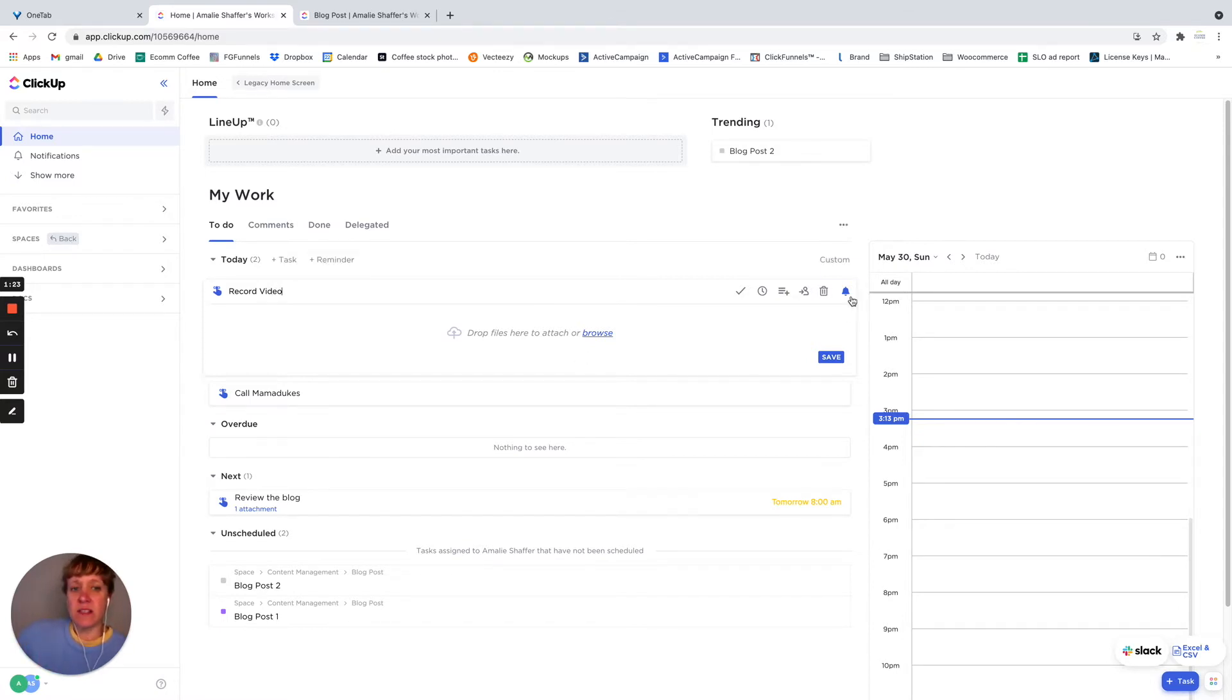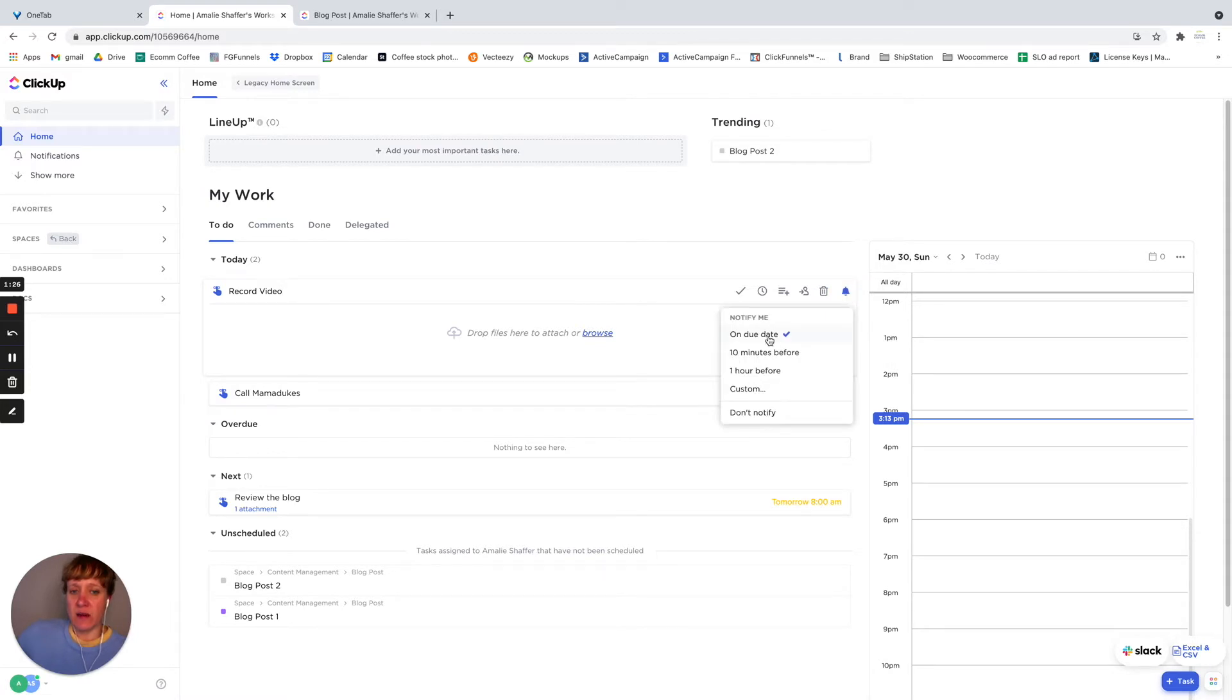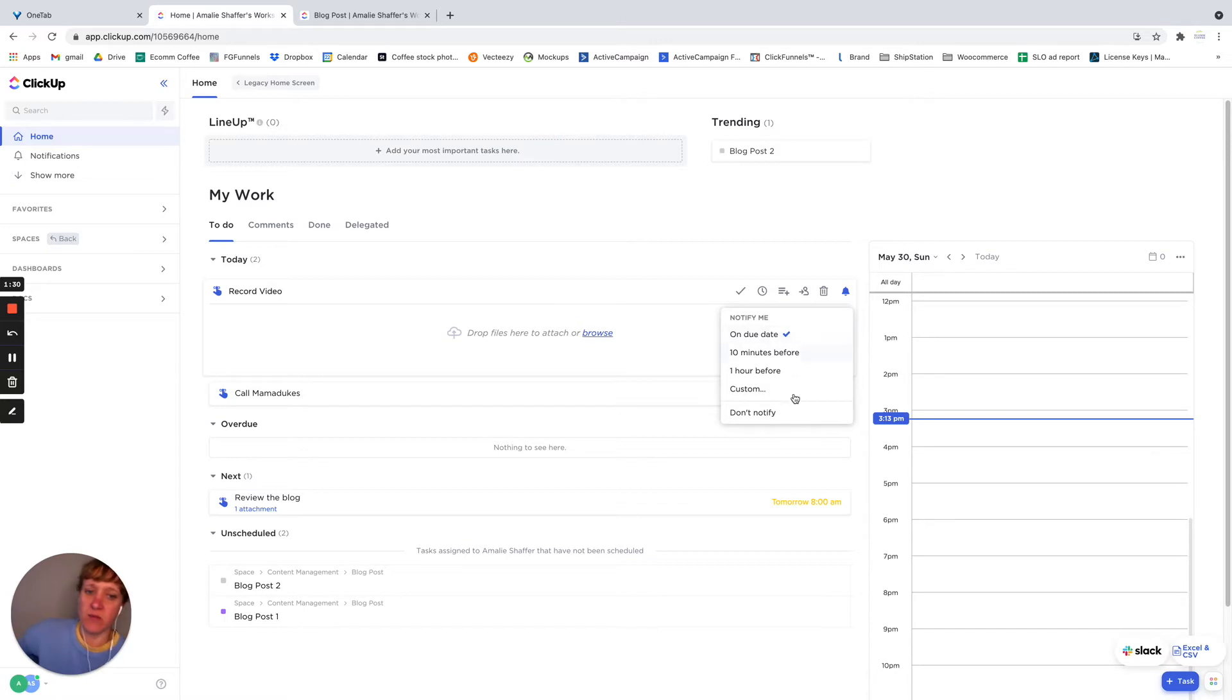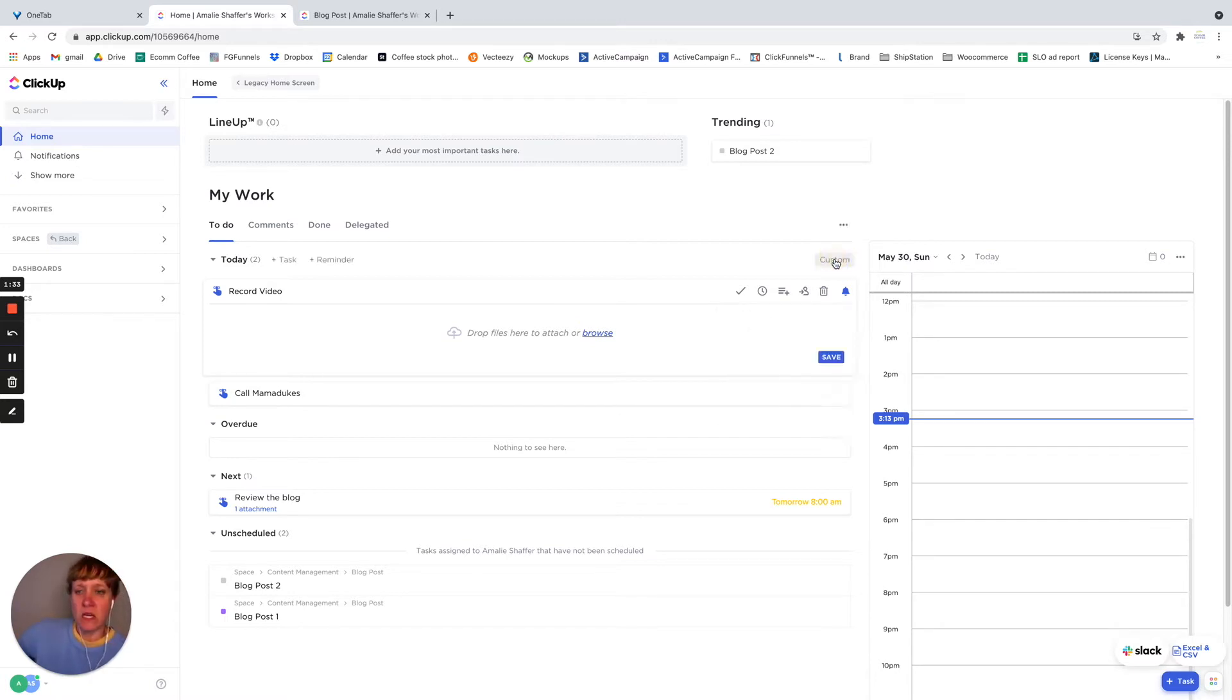So let's say if I want to get notified, I can choose whether it's on the day, 10 minutes before, an hour before, custom, don't notify. So we're going to say on the due day, I want to get a notification.